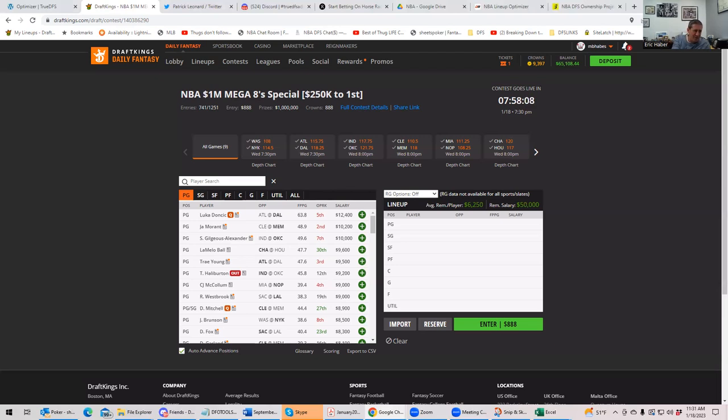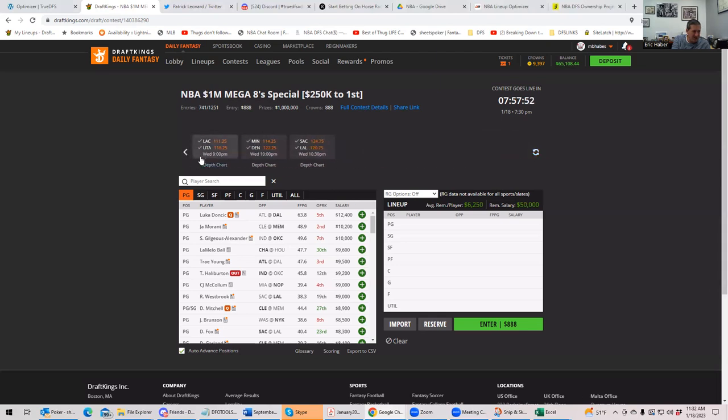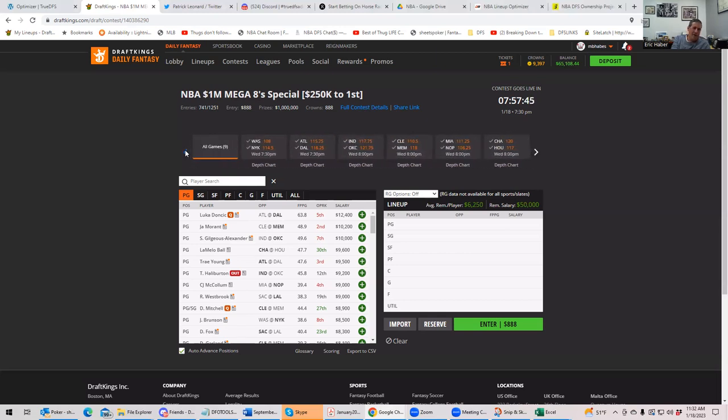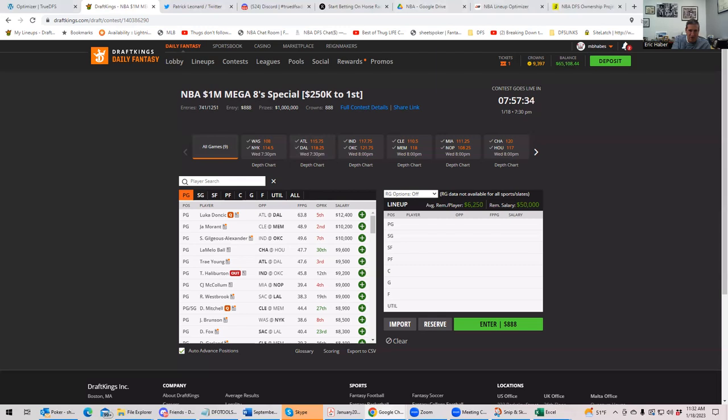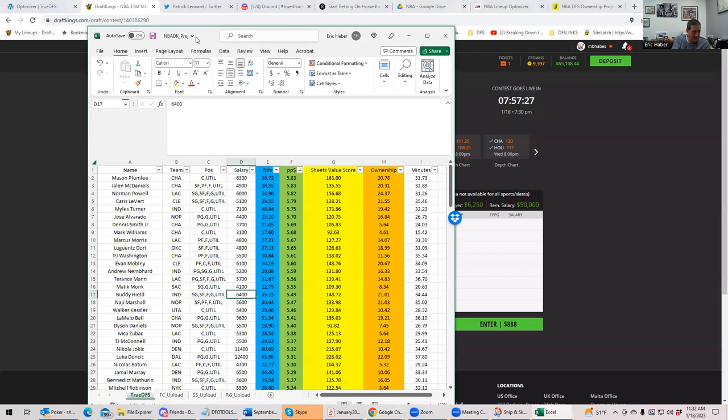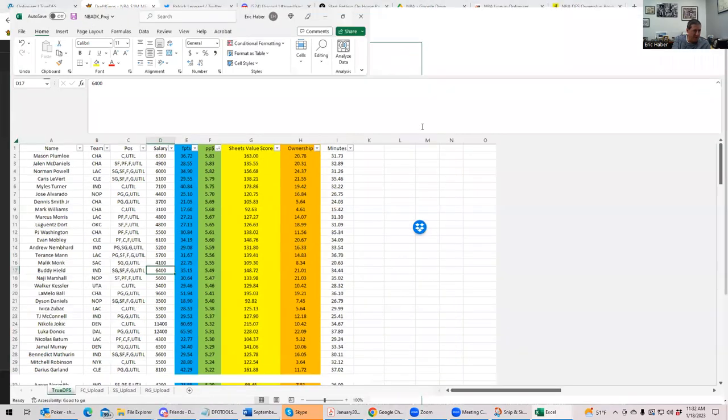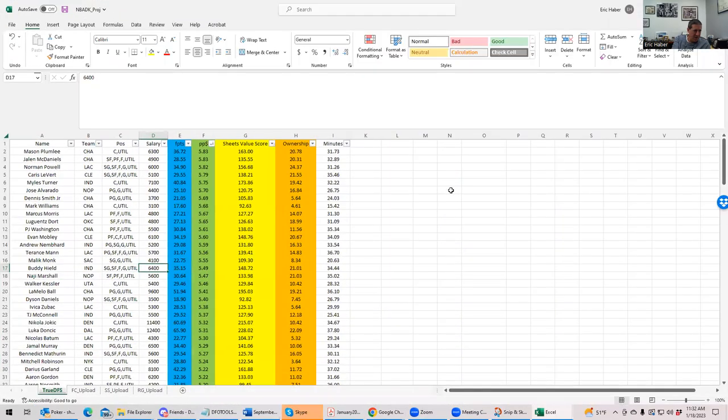For today's slate, these projections and plays are stale by the time you're watching this and certainly by the time the slate locks. If you want the up-to-date plays, you'll come to our live stream, which is usually at 6 o'clock. So this is the DraftKings slate. Let's look at the totals: Atlanta-Dallas 230, that's a big game. Indianapolis-OKC 240, that's a big game. Charlotte-Houston 237 looks like a good game. Denver-Minnesota 240, and Sacramento-LA kind of through the roof.